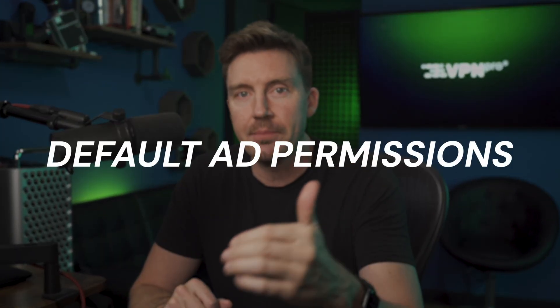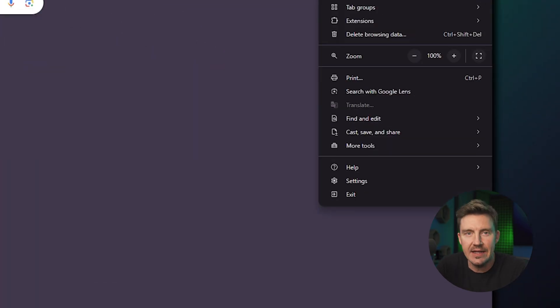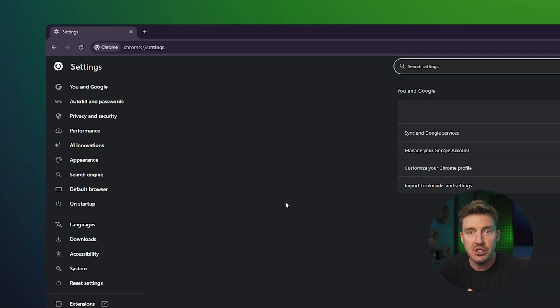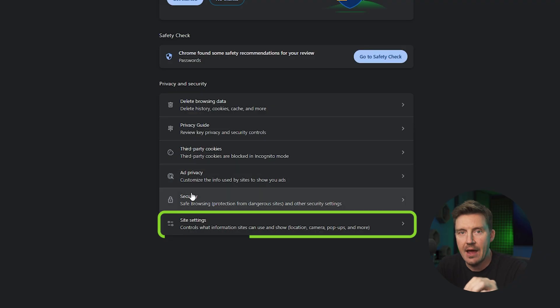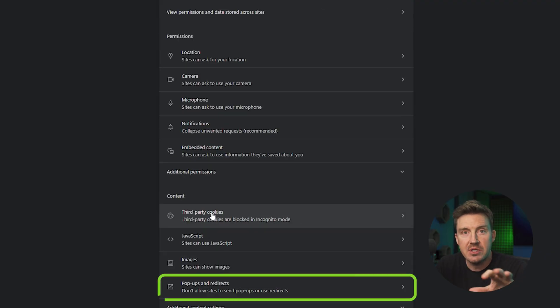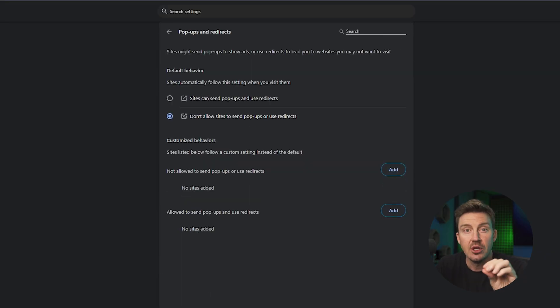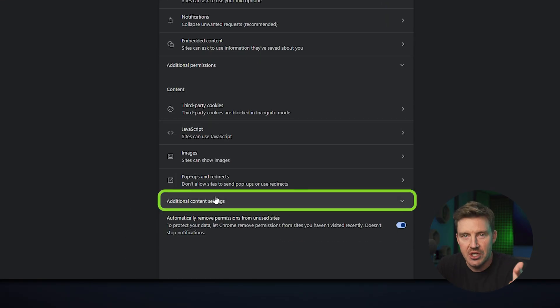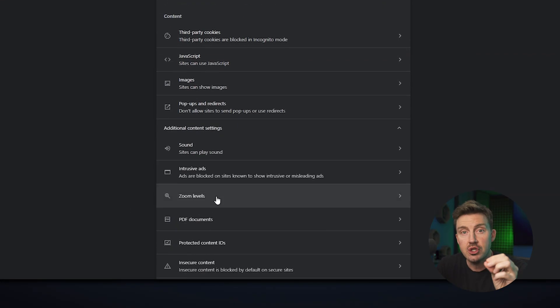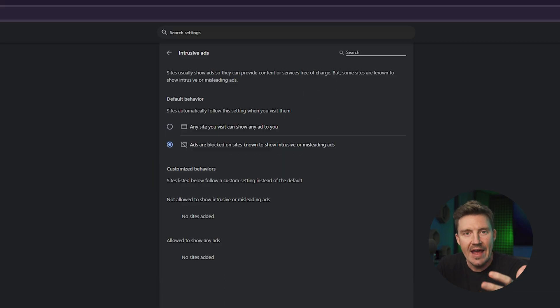Under Chrome Settings, go to Privacy and Security and press the Site Settings tab. Click on 'Pop-ups and redirects' and select 'Don't allow sites to send pop-ups and redirects.' Navigate back to Site Settings, press 'Additional content settings,' click on 'Intrusive ads,' and choose 'Ads are blocked on sites known to show intrusive or misleading ads.'